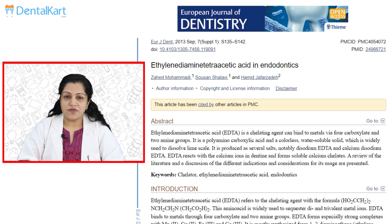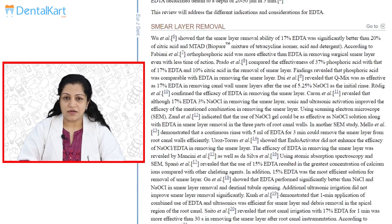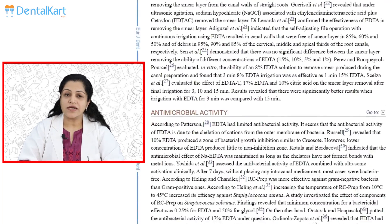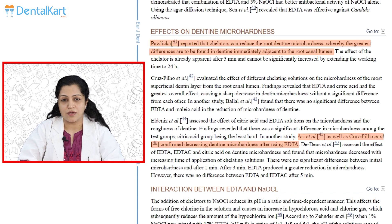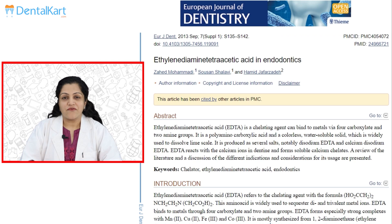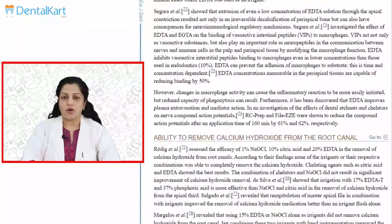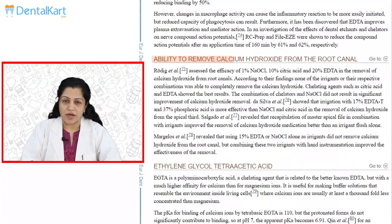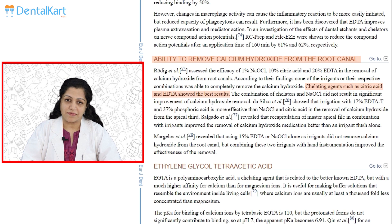Research has proved that chelating agents like EDTA reduce the root dentine micro hardness of the most superficial layers from the root canal limit. Furthermore, irrigation with EDTA in combination with citric acid or sodium hypochlorite removes calcium hydroxide medication quite effectively.